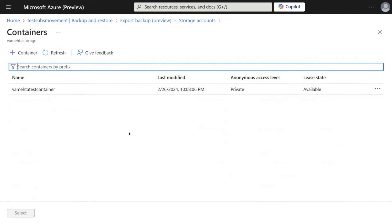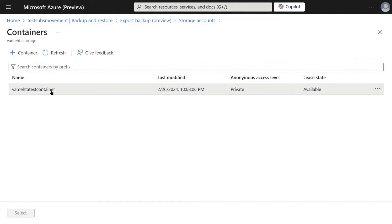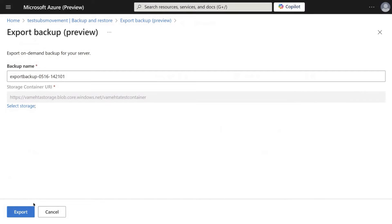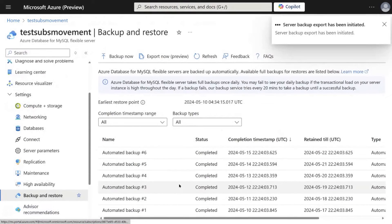Once the storage account has been selected, make a selection for the storage account container and then click on Export.